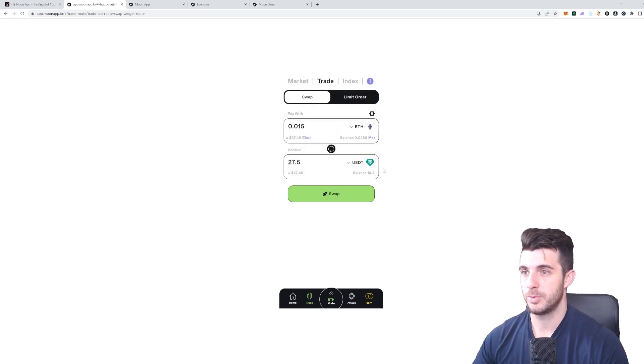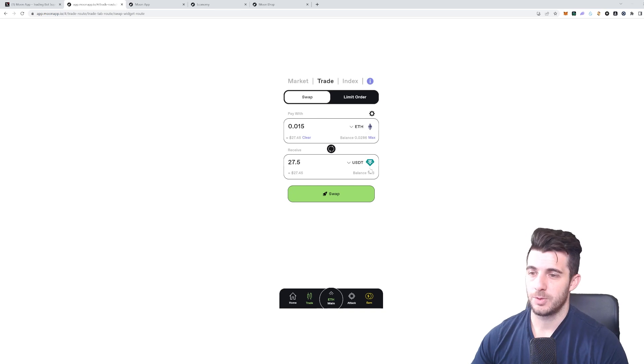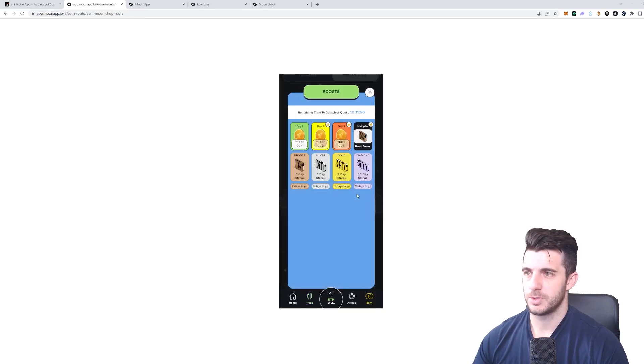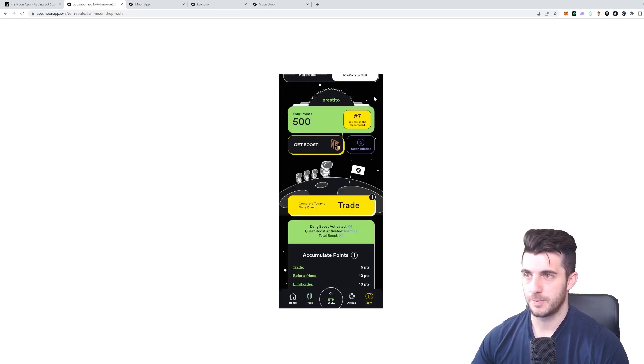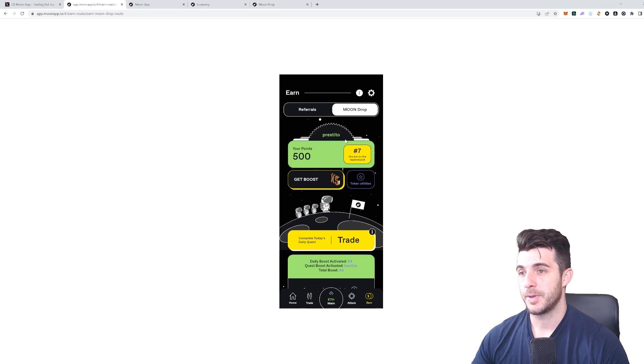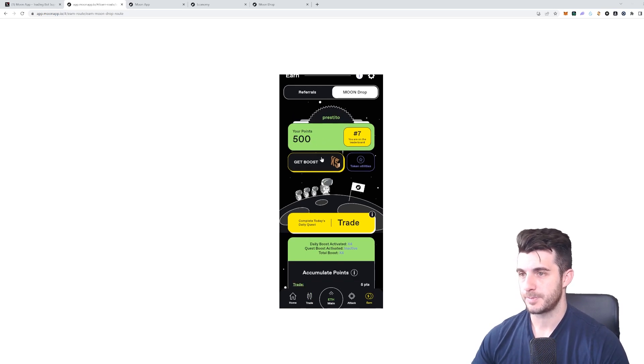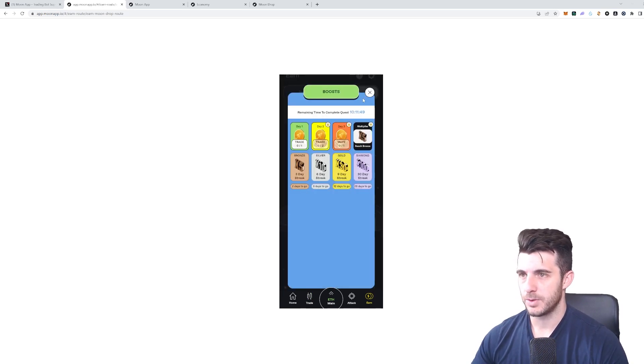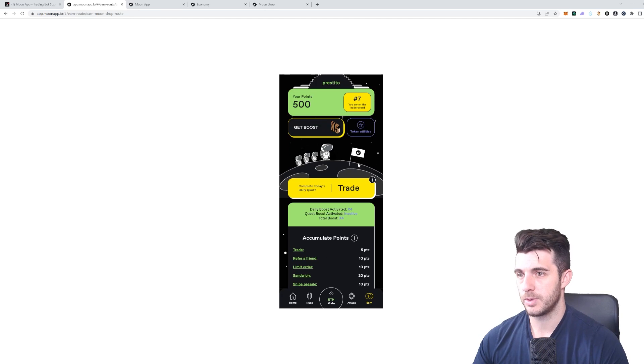I'll just have to wait for that to be approved, and that will count towards this Earn and my daily task.